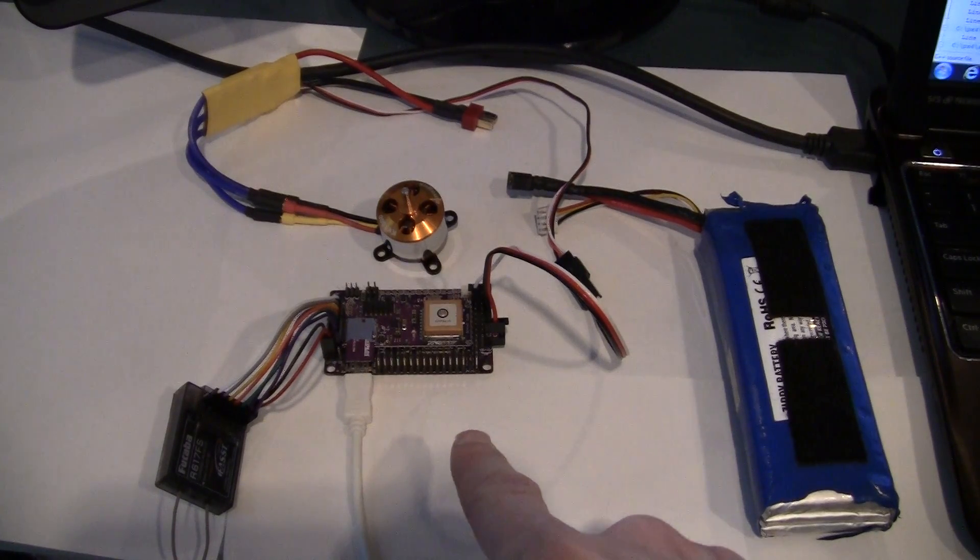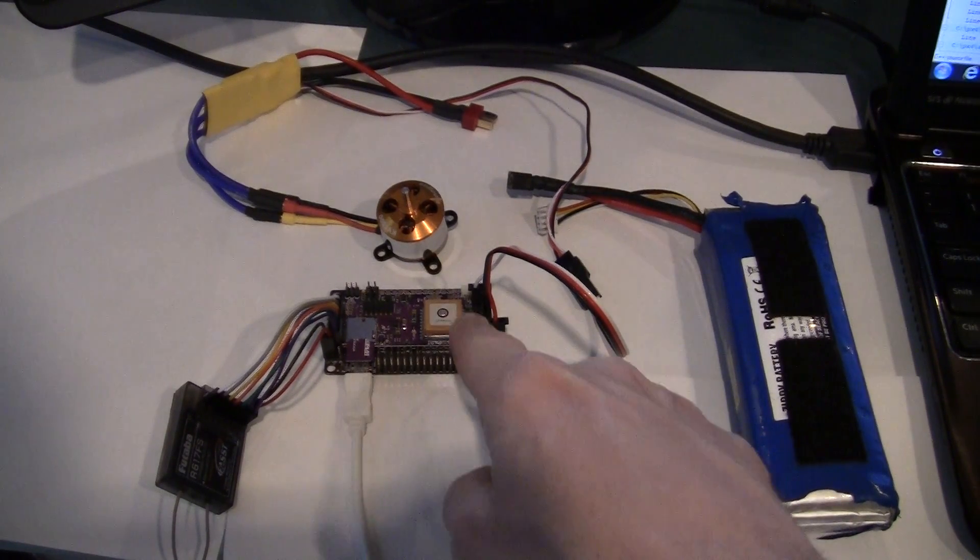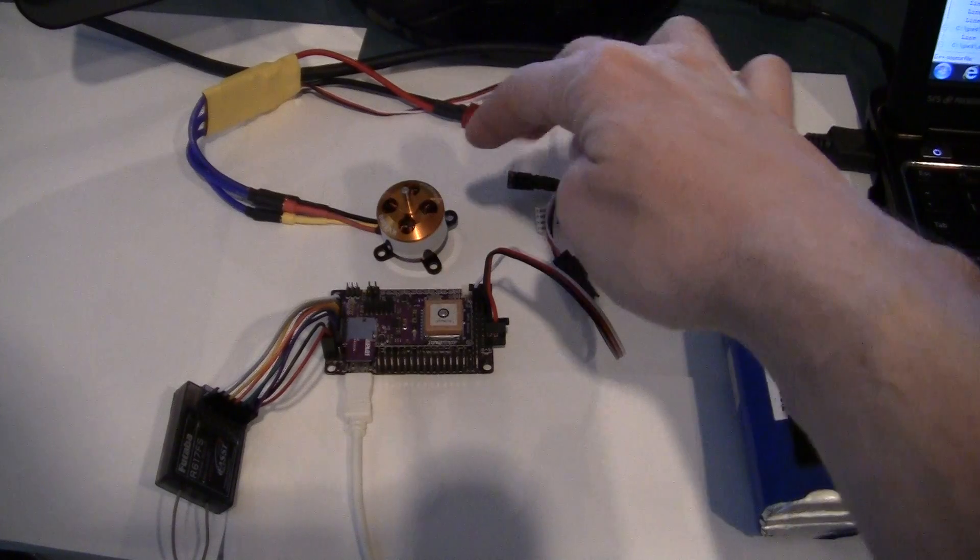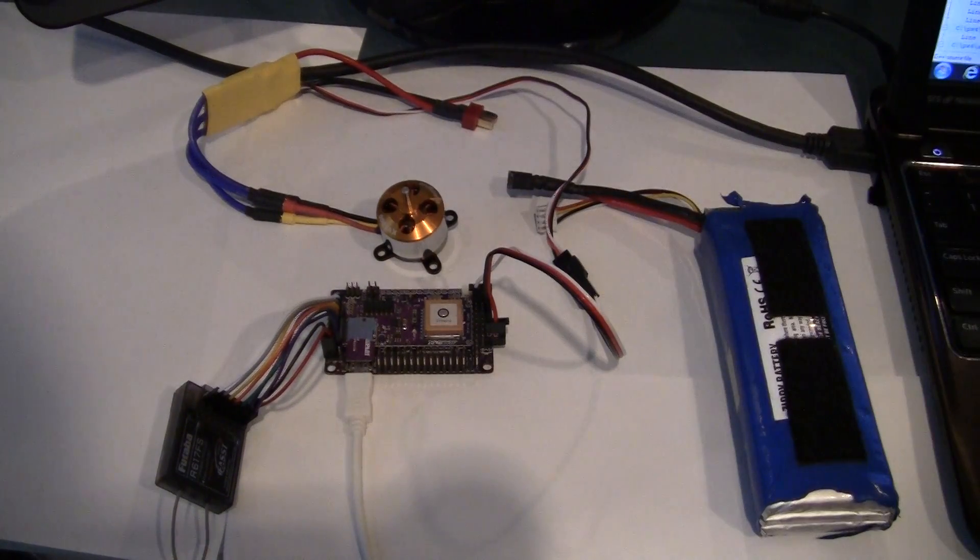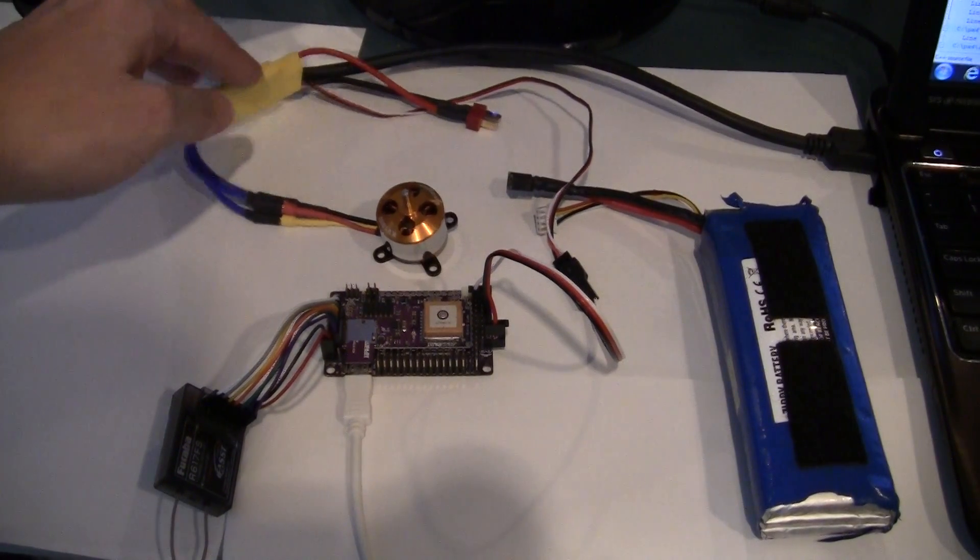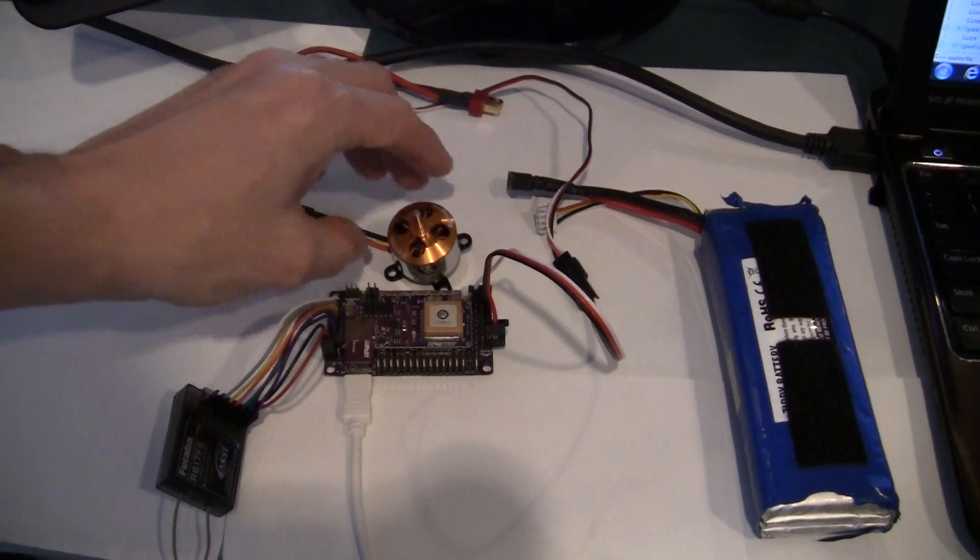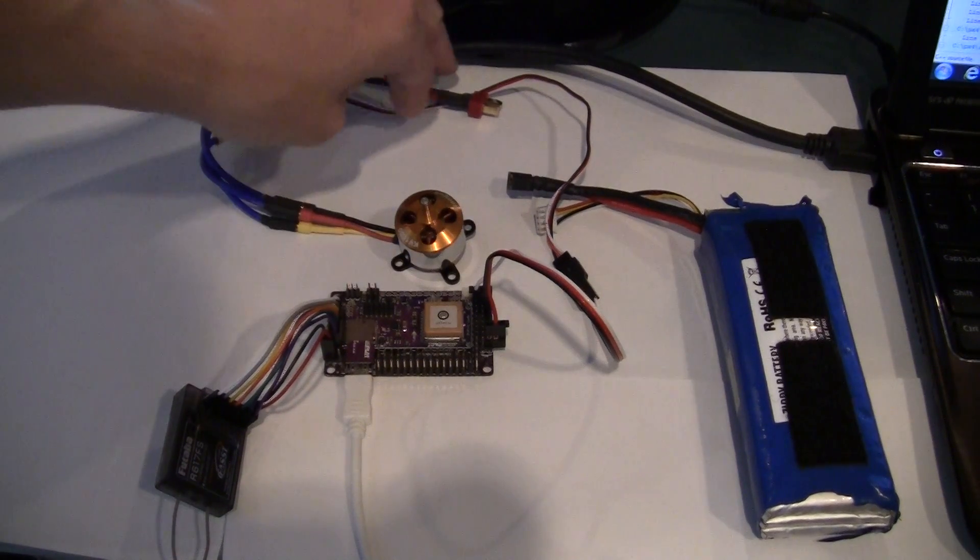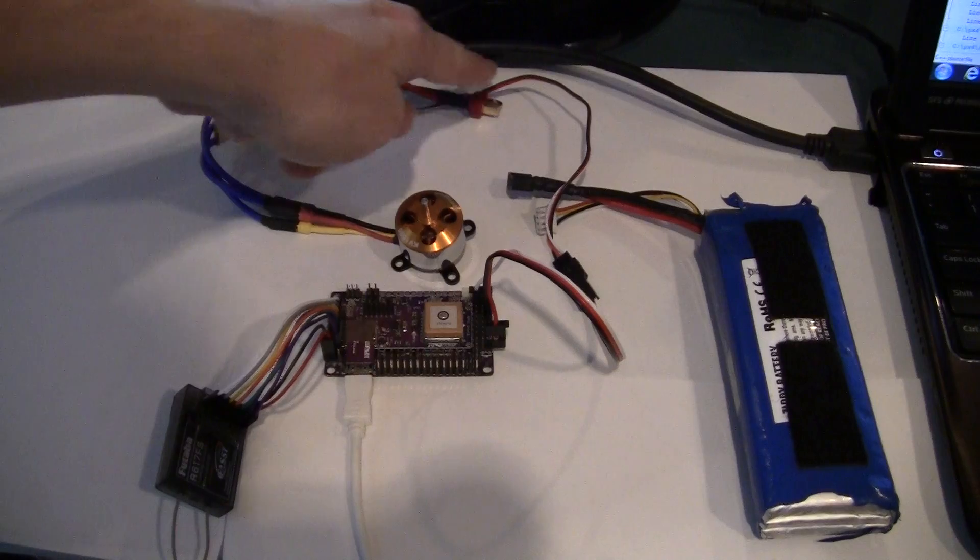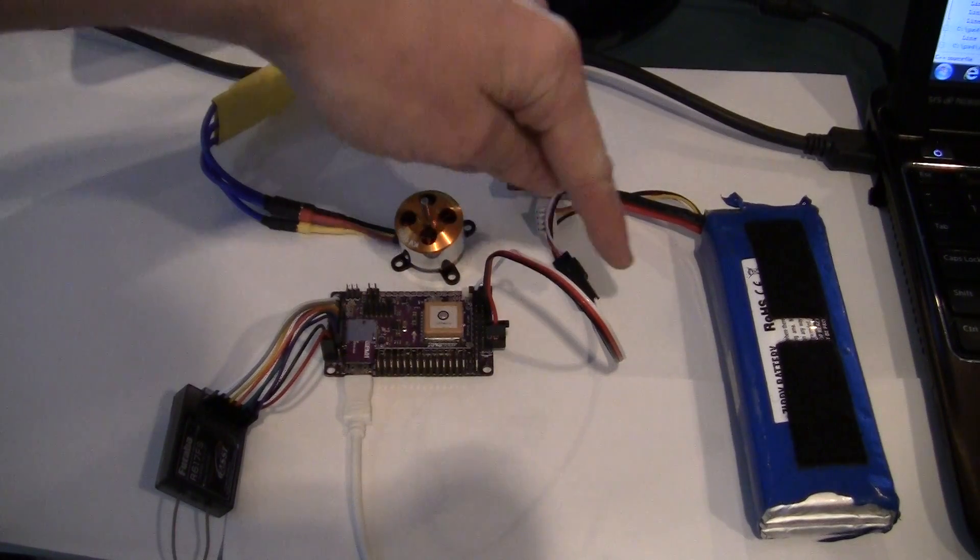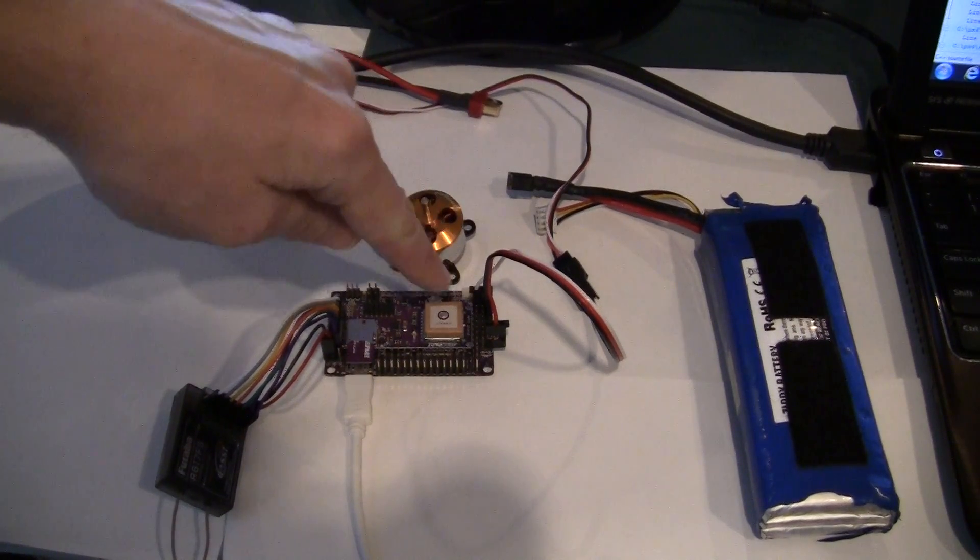Then we have a motor and a little ESC over here. That's a 3DR ESC. And so you can see that the signal cable from the ESC is going into the APM2.